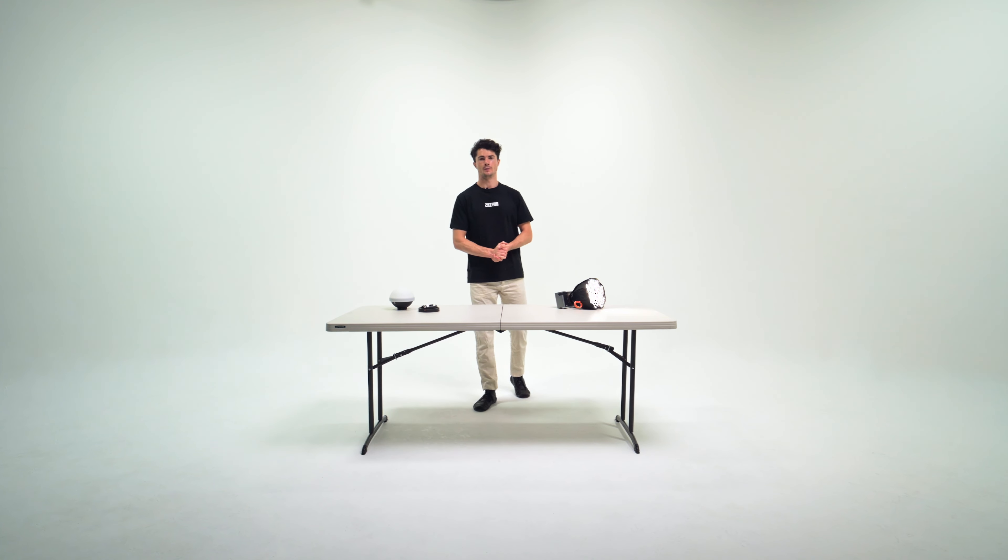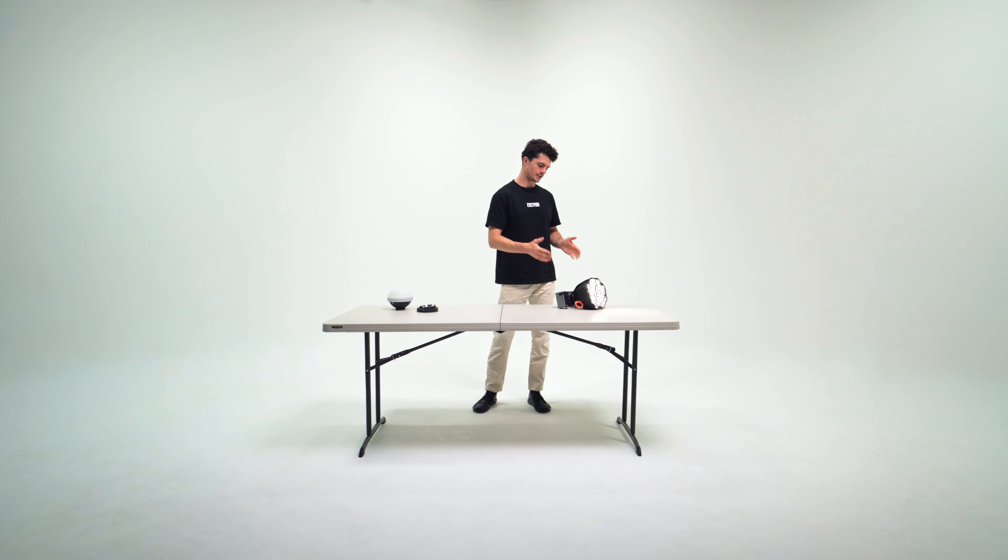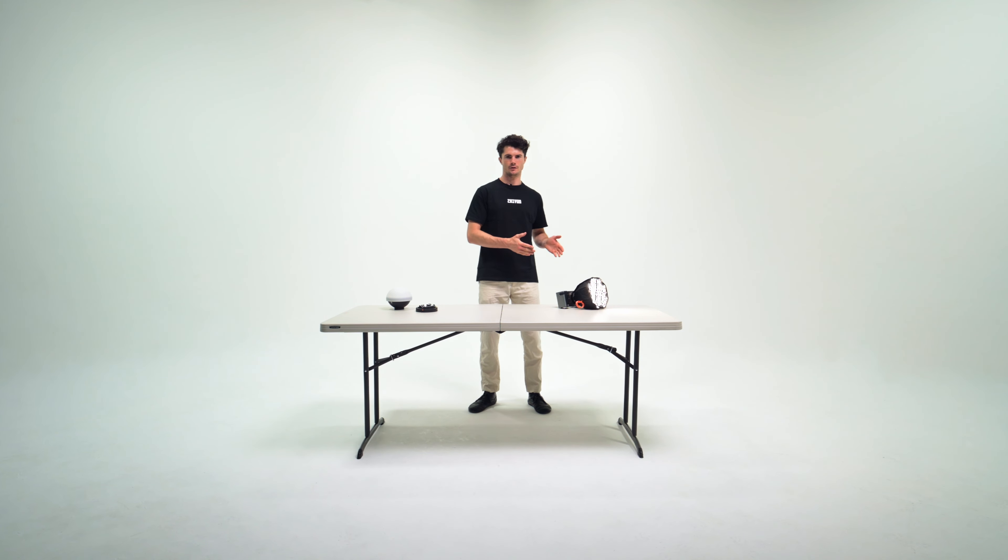Hey, this is Thomas, and in this video we're going to be going over how to operate the Xion Mollus X100 light.